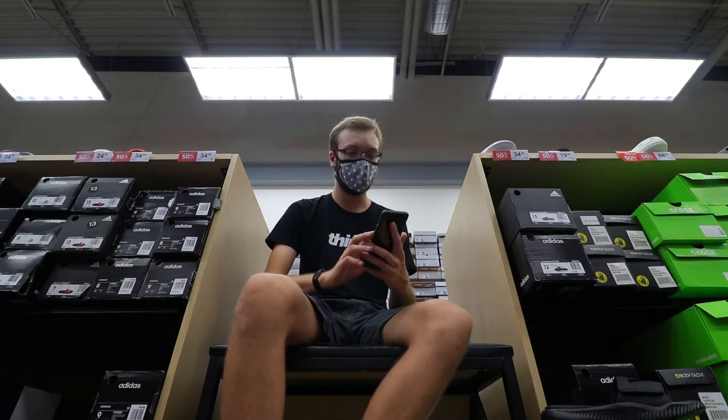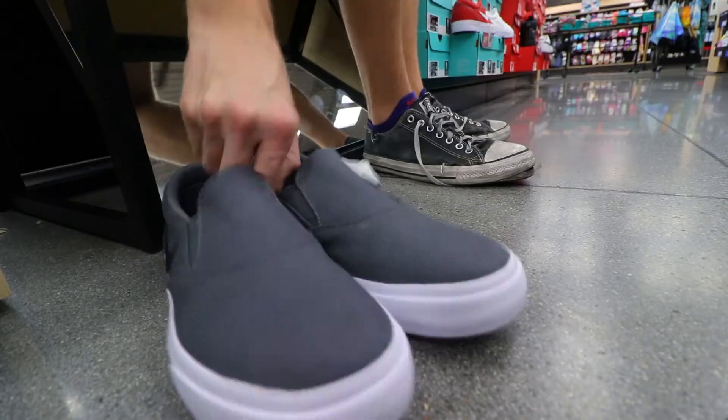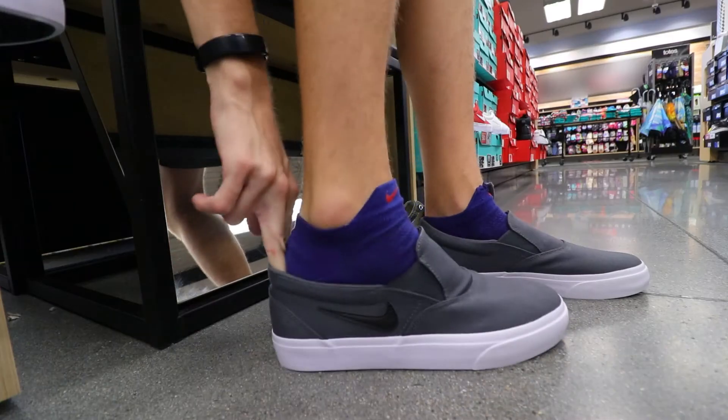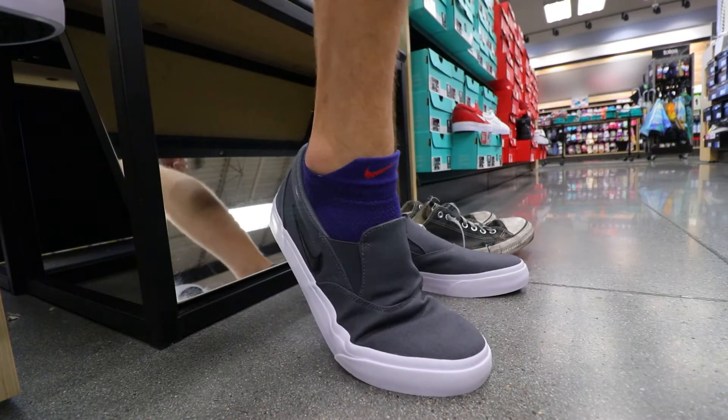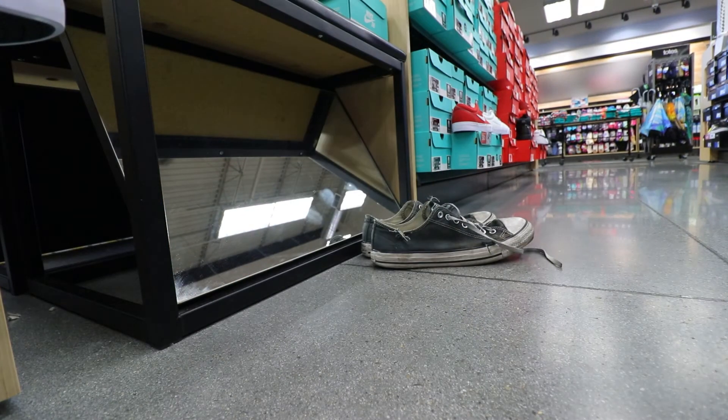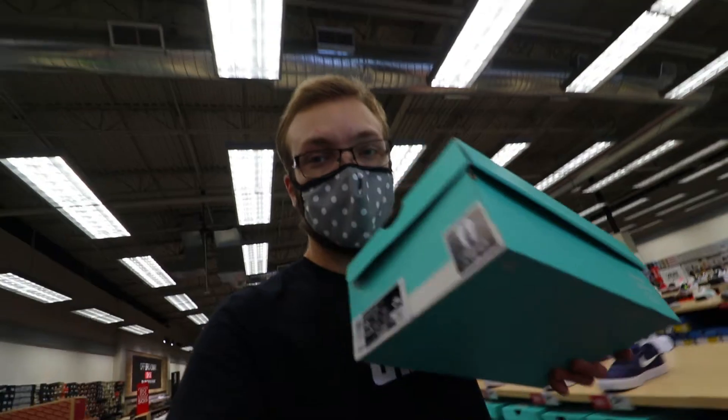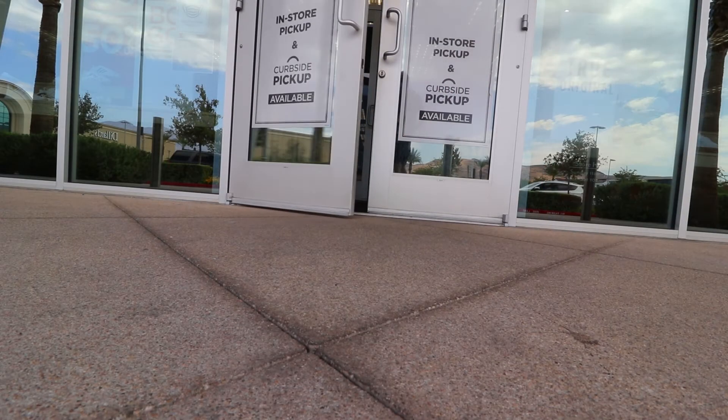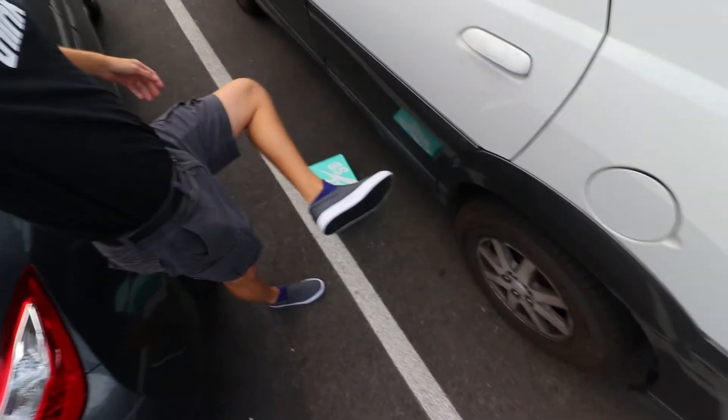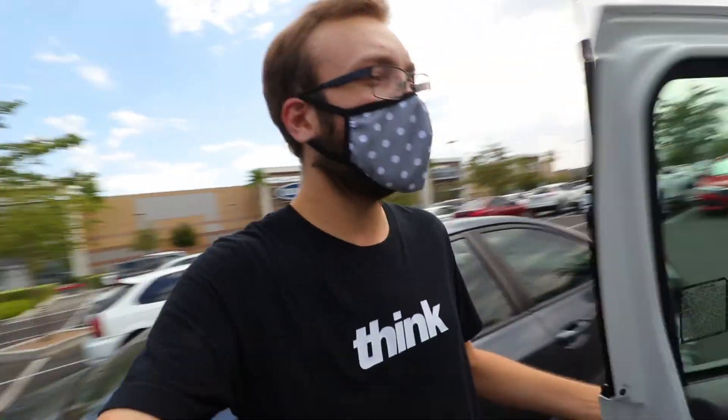He just responded. All right, let's get some shoes. We got the shoes and now we are going home. So I'm going to show you guys how to edit this vlog. I'll see you guys there.